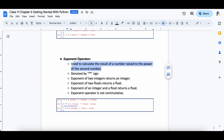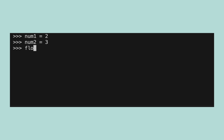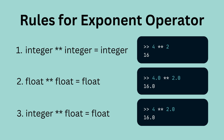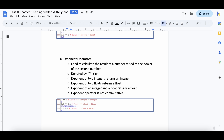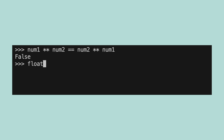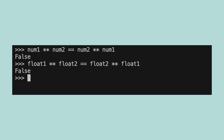The exponent operator is used to find the result of a number raised to the power of another number. It works on integers and floats. Let's create four variables — num1, num2, float1 and float2 — and assign them values. The rules are: exponent of two integers always gives an integer, exponent of two floats always gives a float, and exponent of an integer and a float always gives a float. Since the exponent operator is not commutative, the result depends on the order in which the operands are placed — for example, num1 exponent num2 will not be equal to num2 exponent num1.